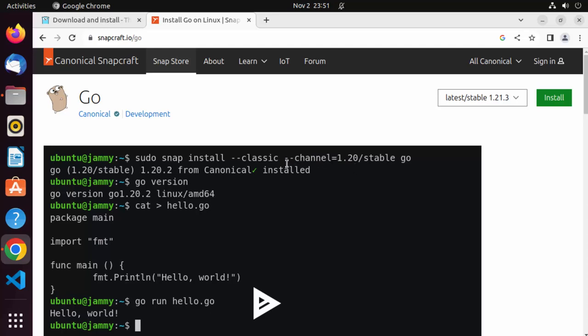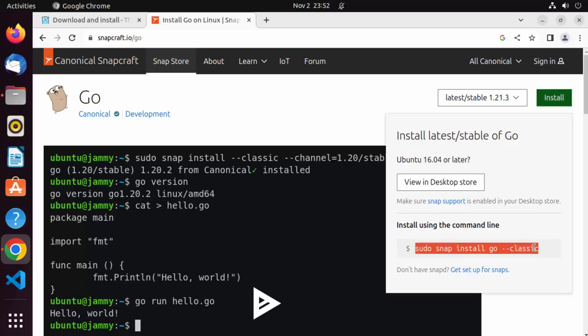With the --channel flag, you can specify the version you want to install. For example, the latest version is 1.21.3, but if you want to install 1.20, you can just specify '1.20/stable'. Then the version installed on your Ubuntu operating system will be 1.20. If you are new to Go and don't know what version to pick, just copy the command sudo snap install go --classic, which will install the latest version.